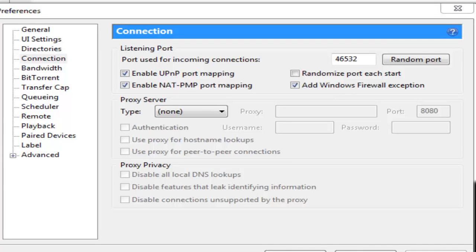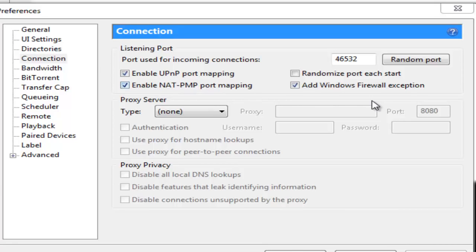Now under Connections we will check enable UPnP port mapping, enable NAT-PMP, we will check add Windows firewall exceptions and we will uncheck randomize port each start.